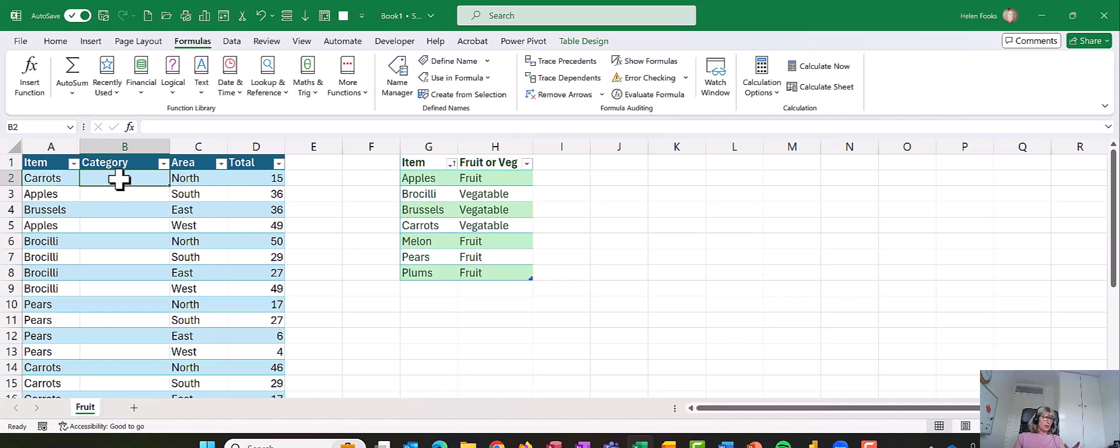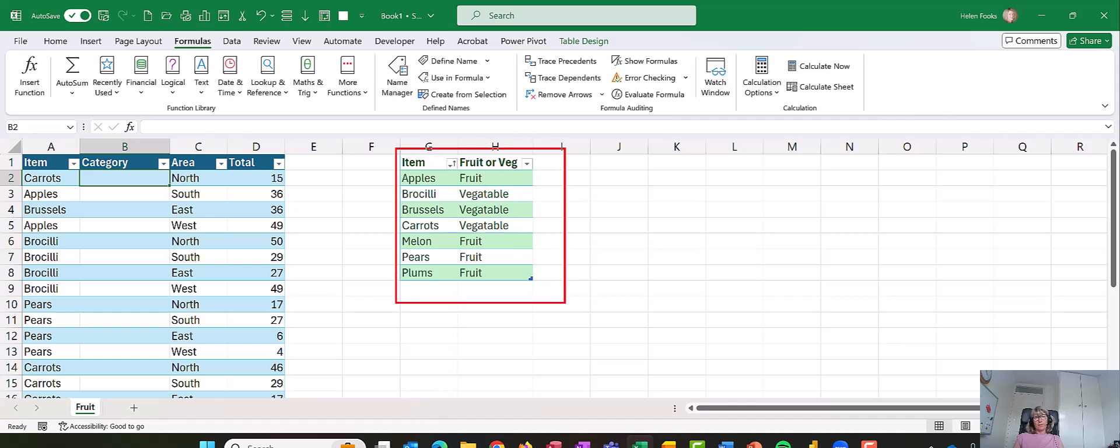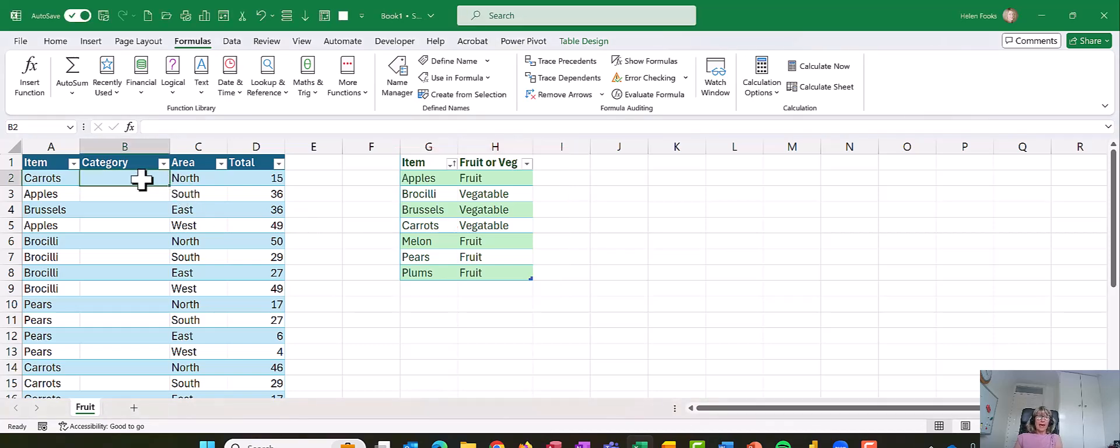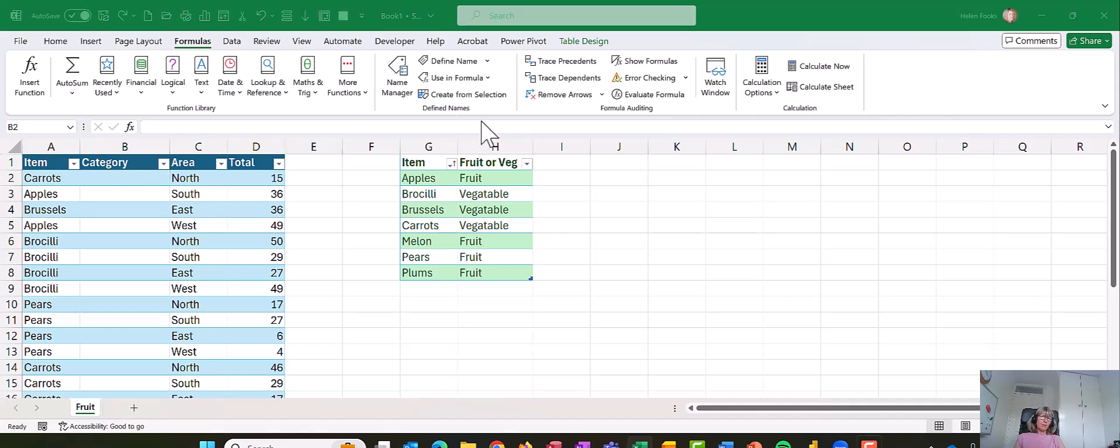It was based on this table here. It would look up carrots and bring back vegetables. But you can also use the newer function, the XLOOKUP. So I thought it might be useful to do the XLOOKUP. What I'm going to do is first of all show you how to do that, and we'll have a look around the spreadsheet first.